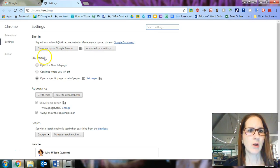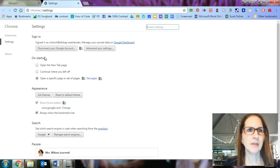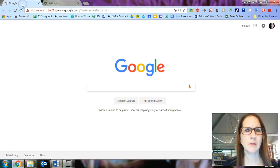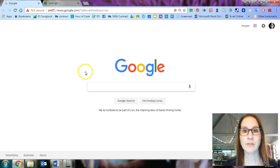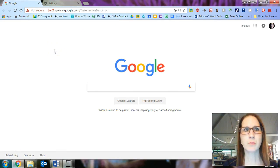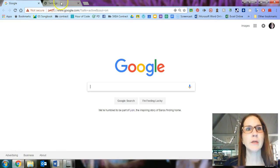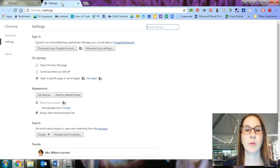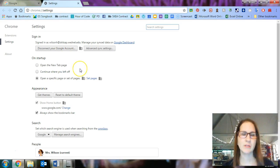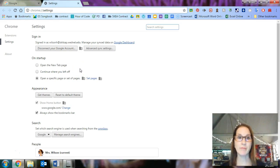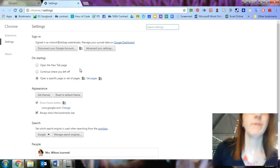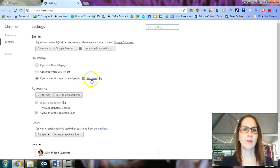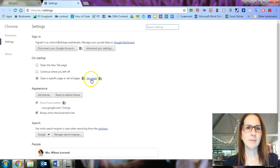Right here where it says on startup, I can tell it what page I want it to load to. So for example, when I opened up my browser, mine went straight to Google. Yours probably goes to the South Kitsap School District web page because that's how the district set it up for you.